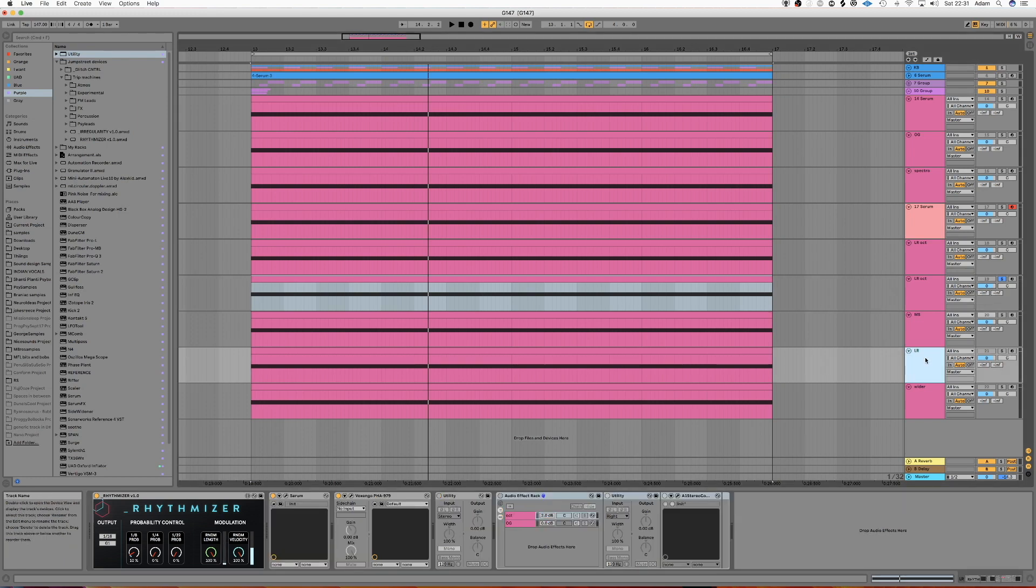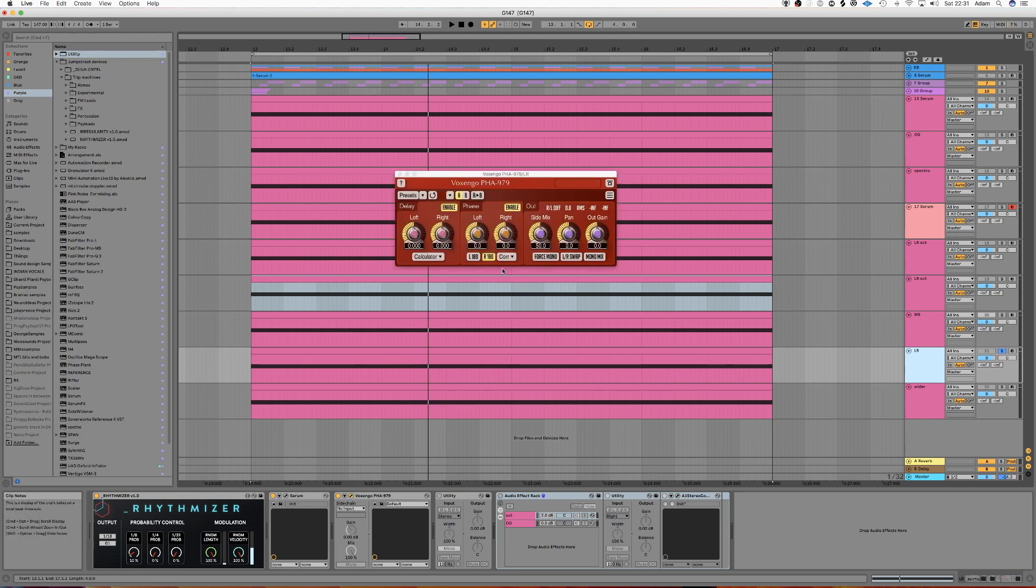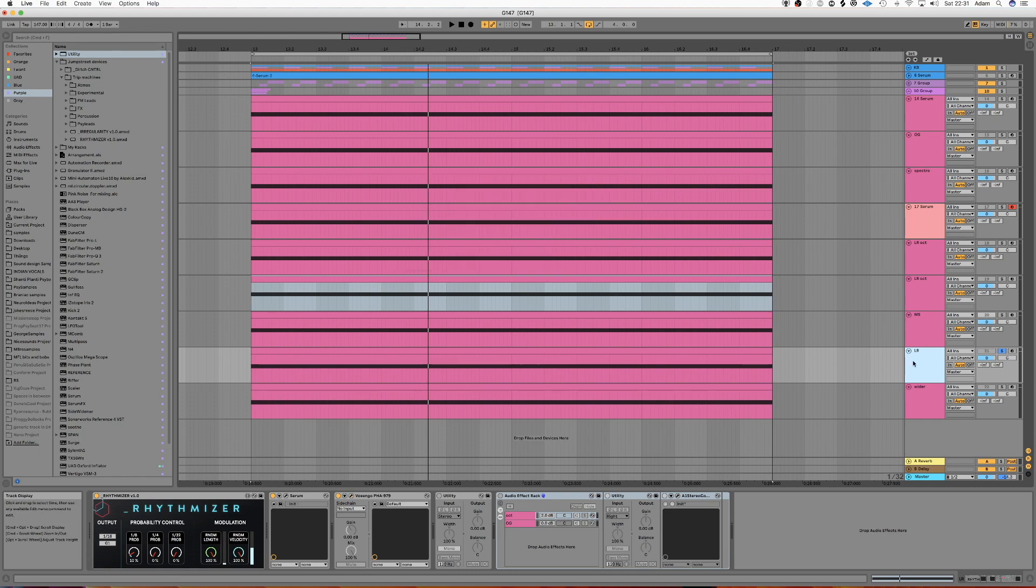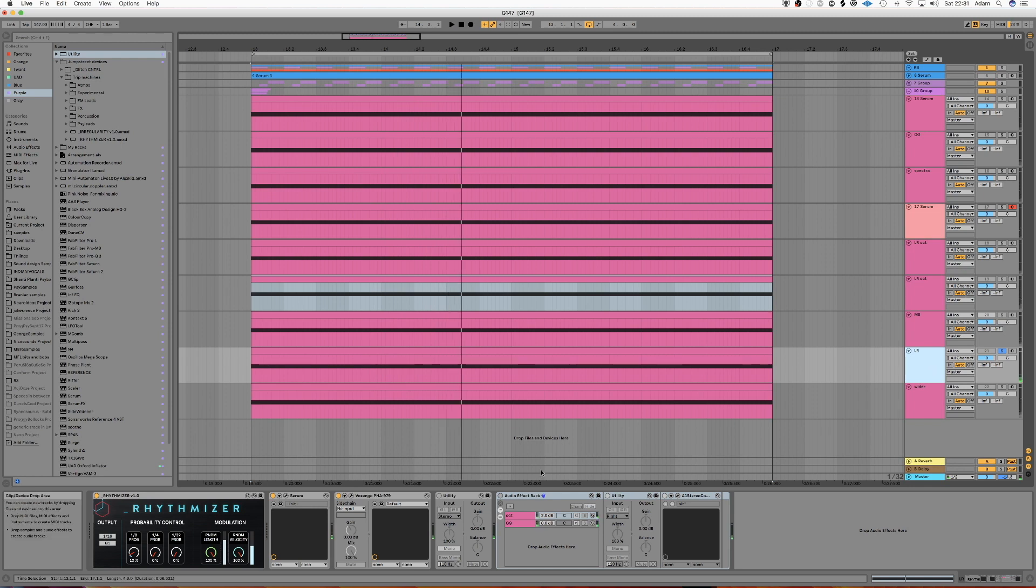So next we've got a situation where, just for the purpose of this demonstration, I've just pushed the left hand side or the right side completely out of phase. So, sounds wide, but if we mono it, it just disappears completely.